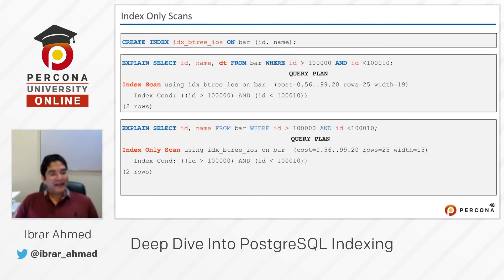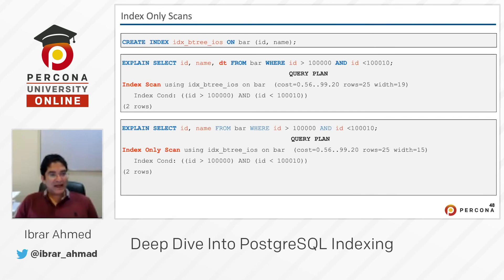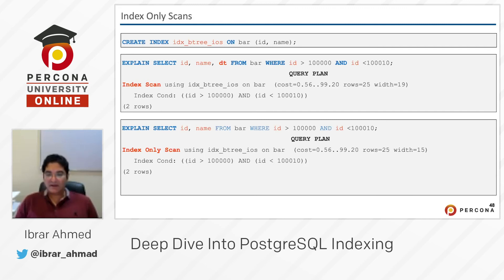Here is an example. We create an index named idx_b3_ios on the bar table with columns id and name. If you run EXPLAIN SELECT and the query selects three columns — id, name, and dt — from bar where id is between two values, you can see that a regular index scan is used. Because the query has three columns but the index only has two (id and name), index-only scan cannot be used here.